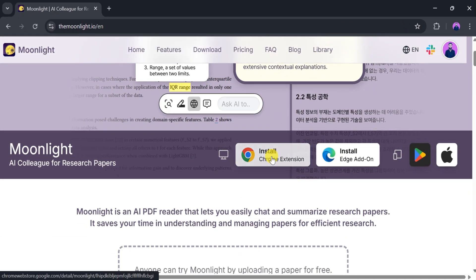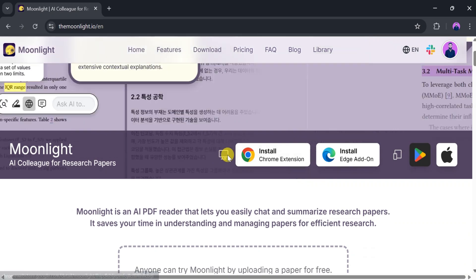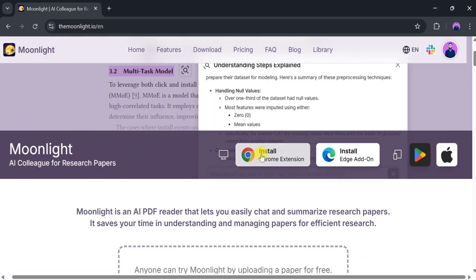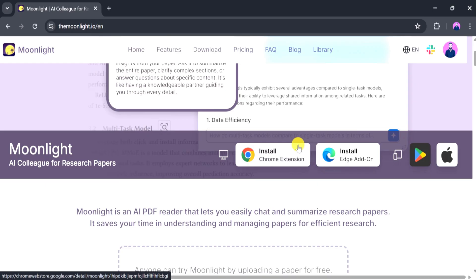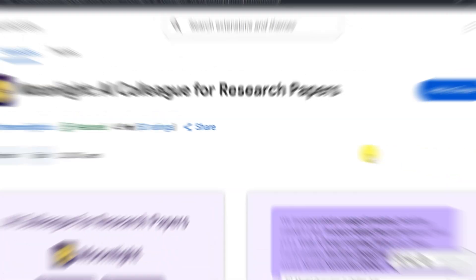Moonlight AI is available as a Chrome extension, Edge add-on, and also on the Play Store and App Store. In this video, we'll install the Chrome extension.